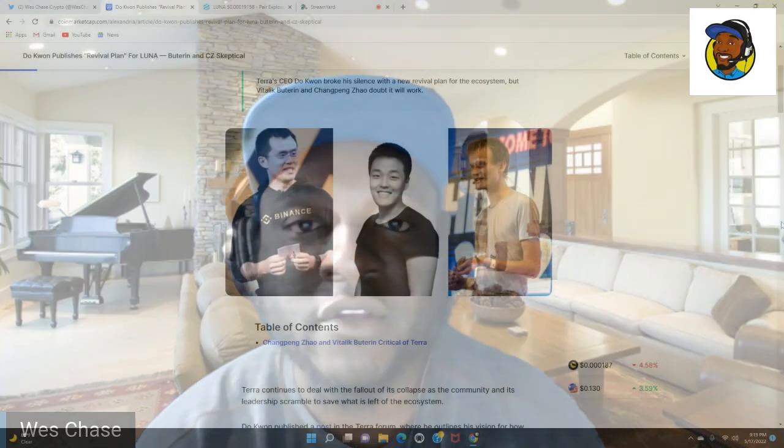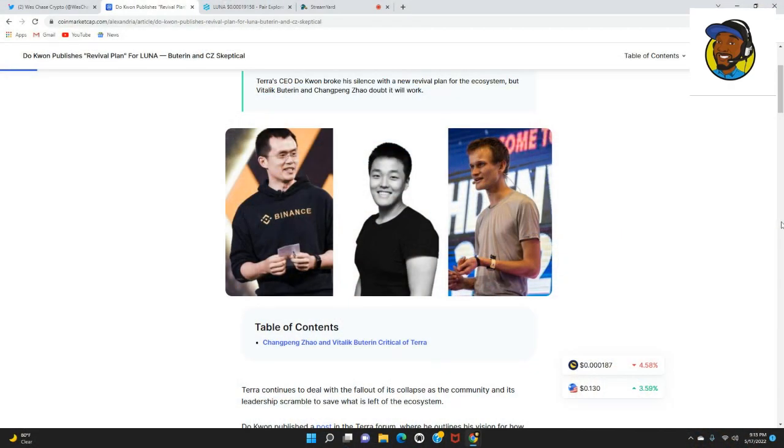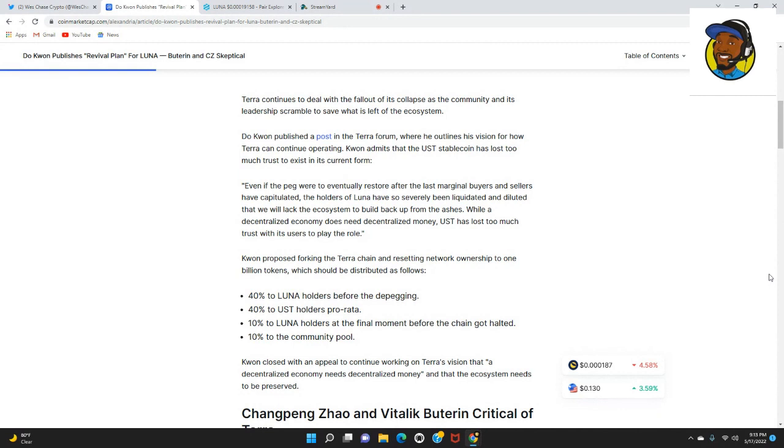According to CoinMarketCap.com, Terra CEO Do Kwon broke his silence with a new revival plan for the ecosystem, but Vitalik Buterin and CZ doubt it will work.